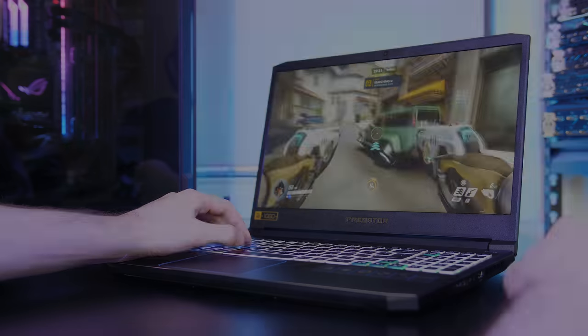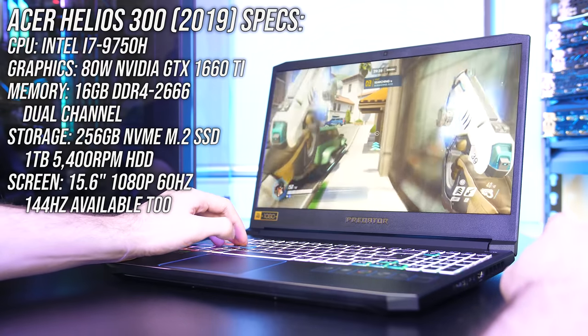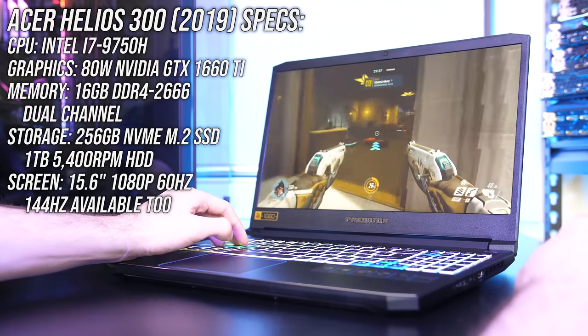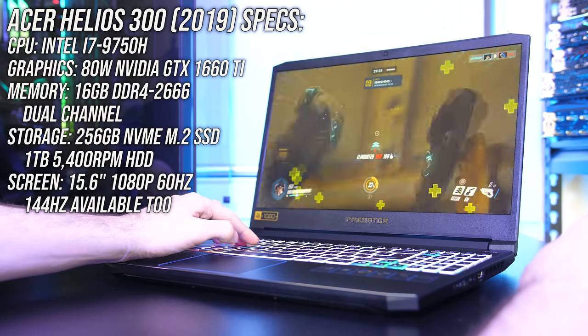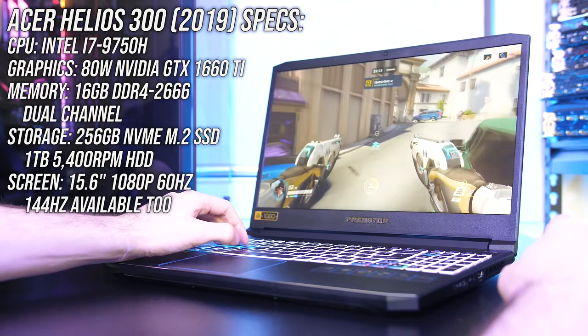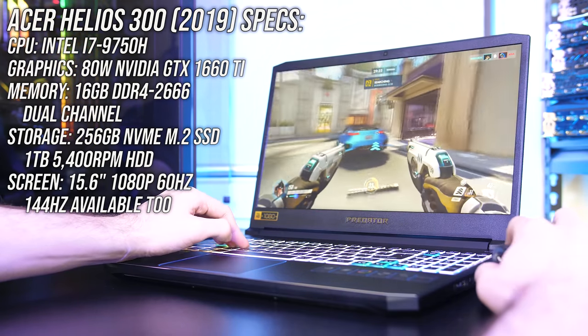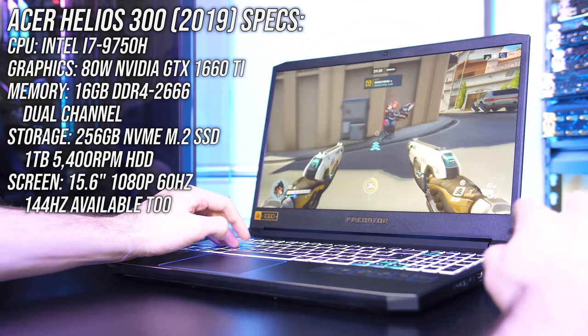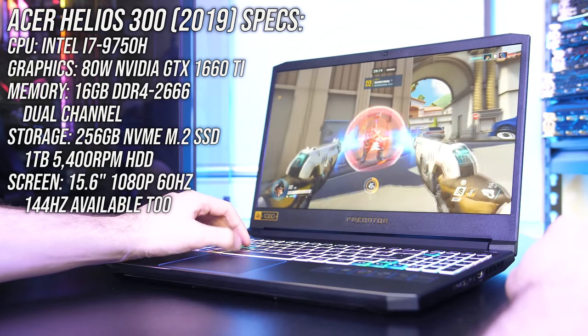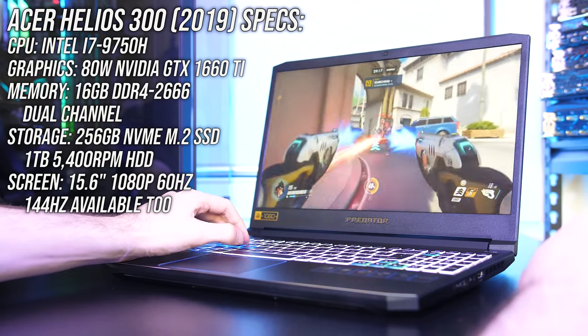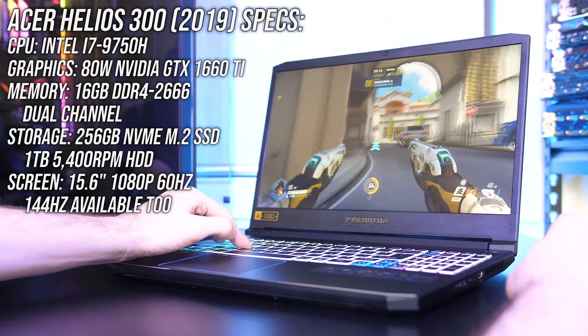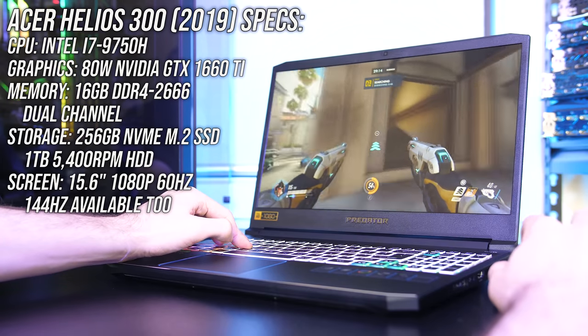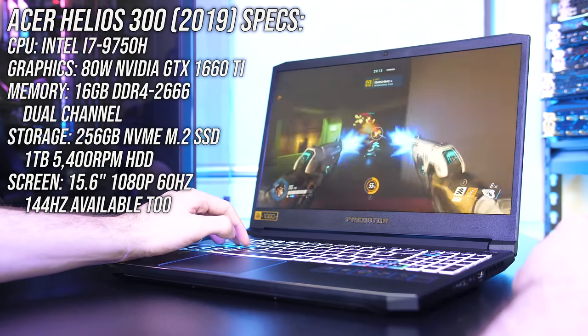Starting with the specs, mine has the Intel i7-9750H CPU, 80 watt Nvidia GTX 1660 Ti graphics, and 16GB of memory running in dual channel. Mine has a 256GB NVMe M.2 SSD and 1TB hard drive for storage, and a 15.6 inch 1080p 60Hz screen.